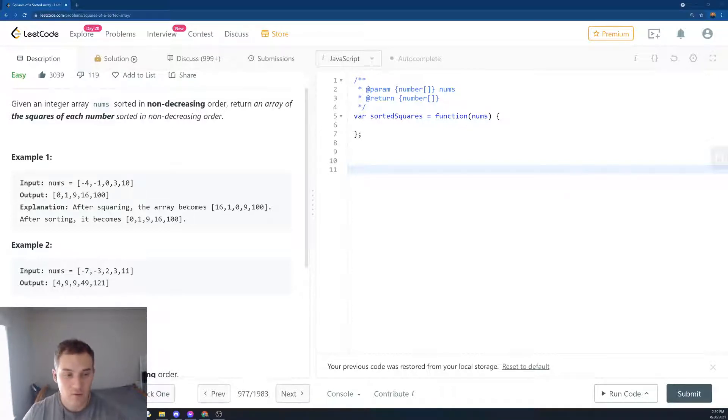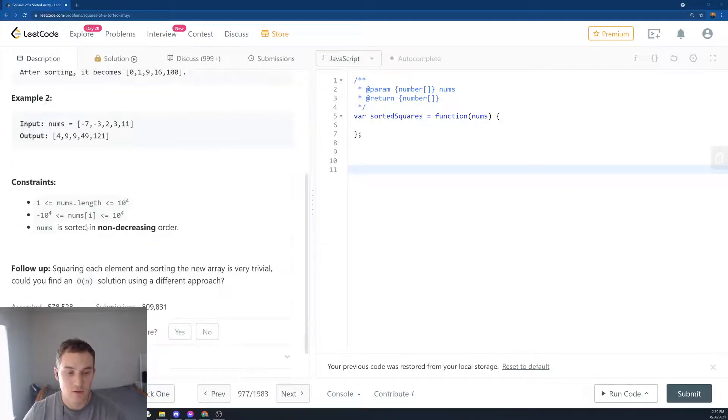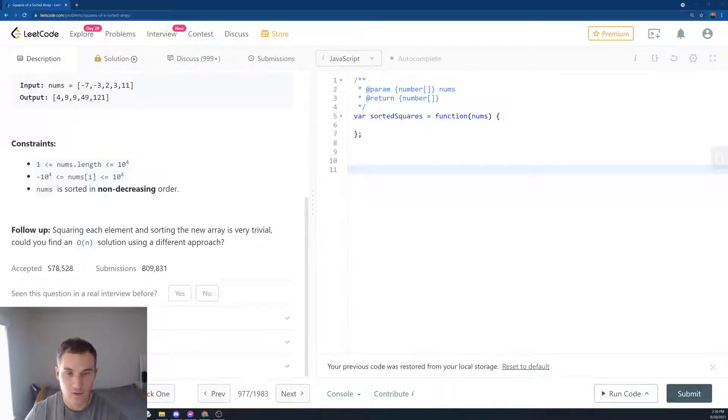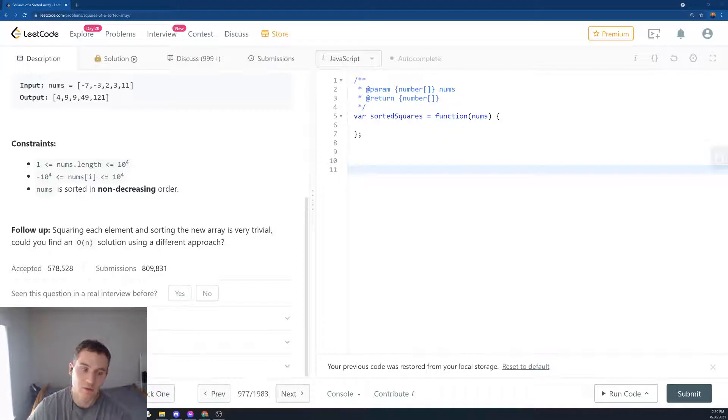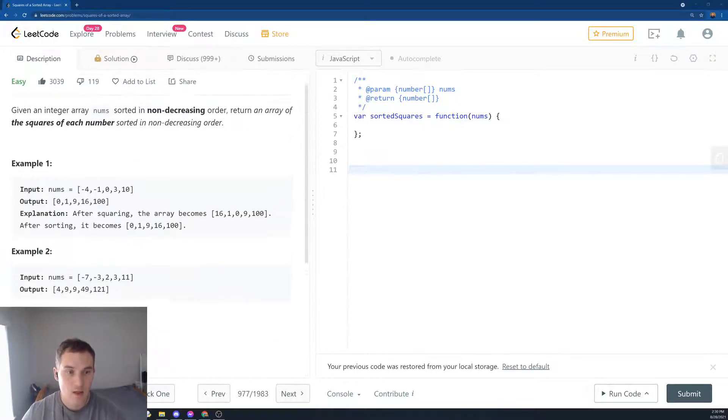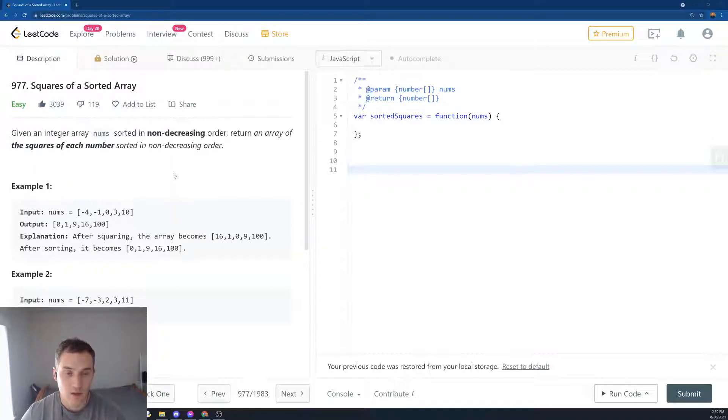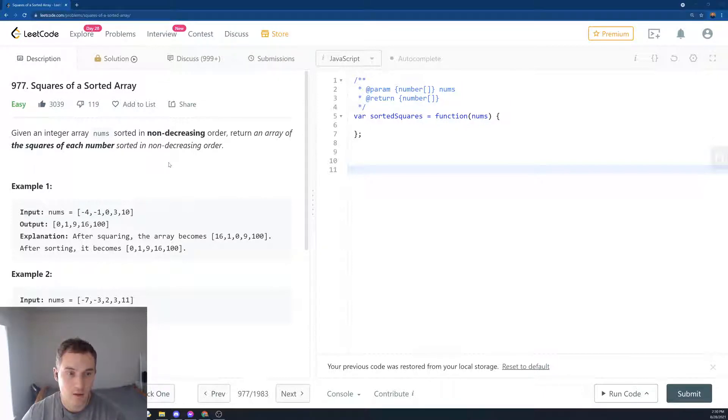So how can we do it? Here we have a follow-up: squaring each element and sorting the array is a very trivial solution and it will be n log n. But can we do O(n)? We have a little hint here - it's saying it's a sorted array.